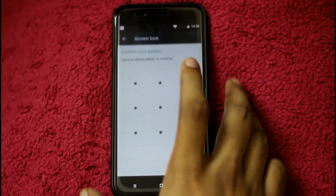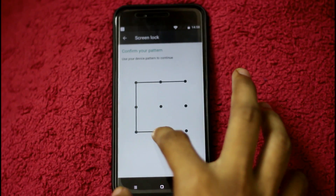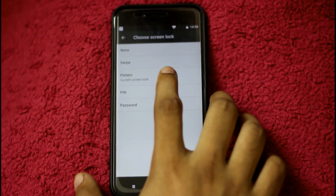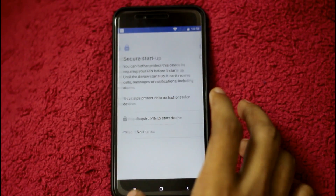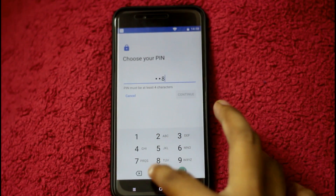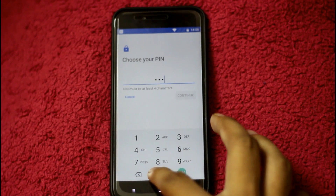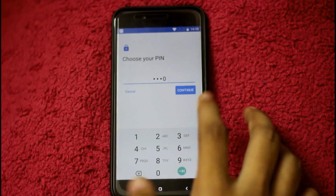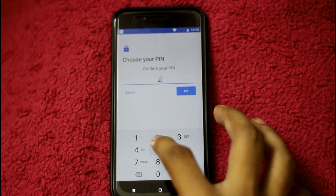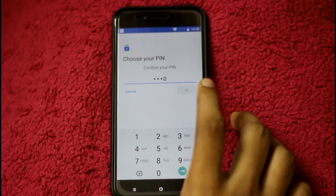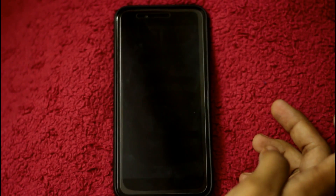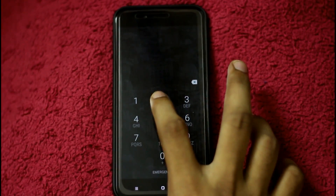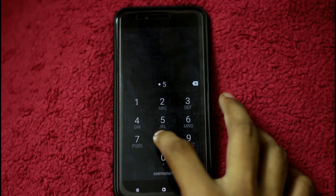As you can see in the Screen Lock, there are features including PIN. If you have to unlock, you can put the PIN or put the pattern here. Now you can see the pattern. The phone is unlocked — this is the third type.